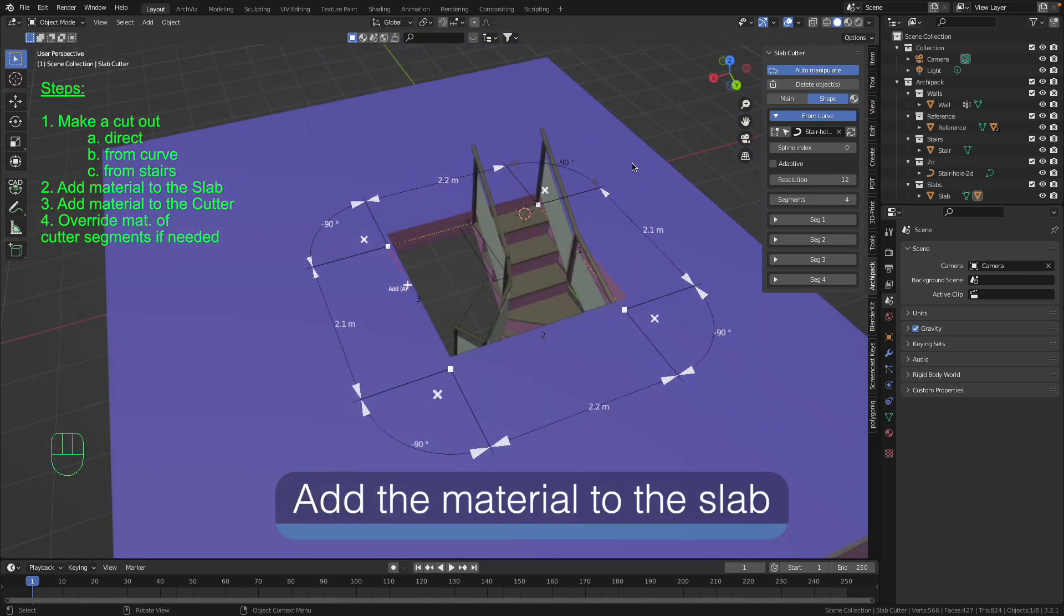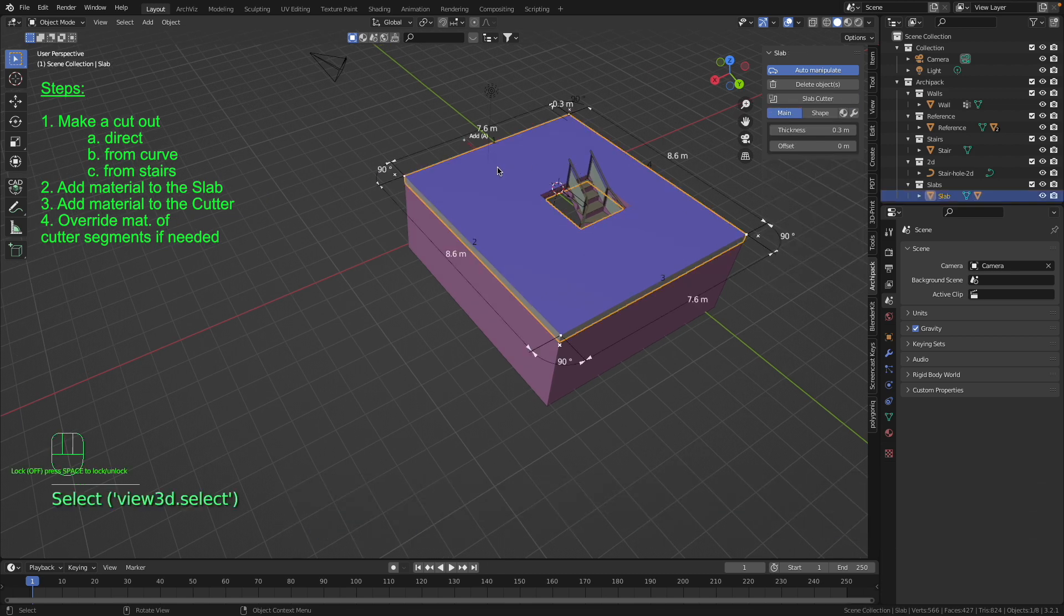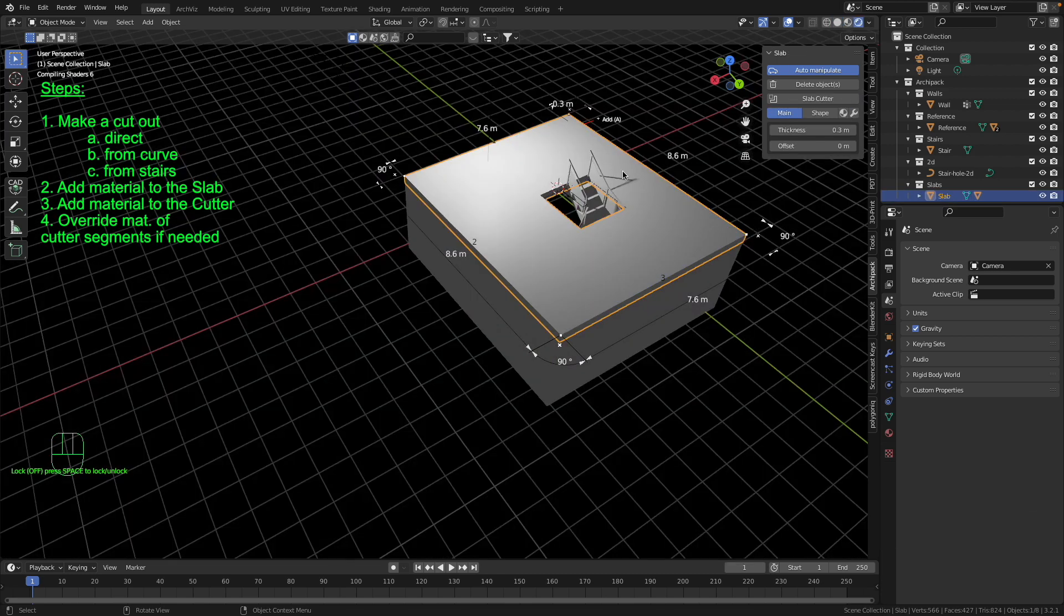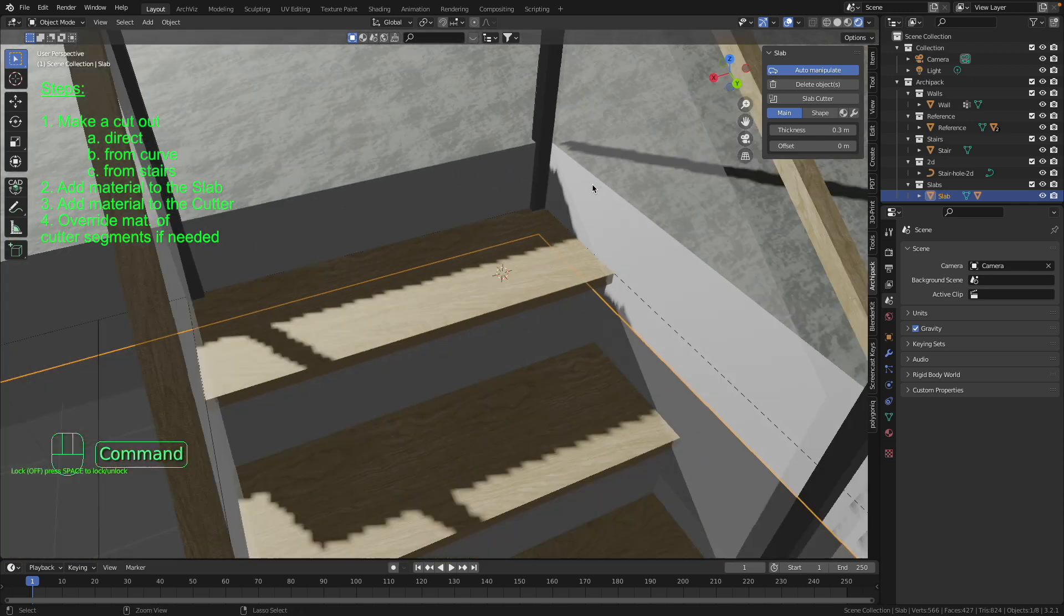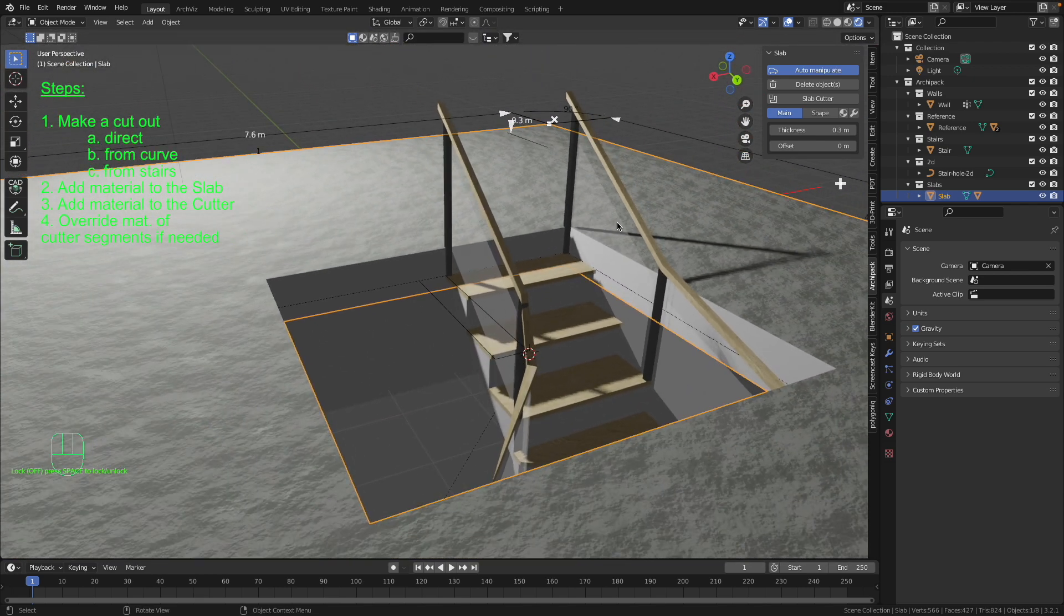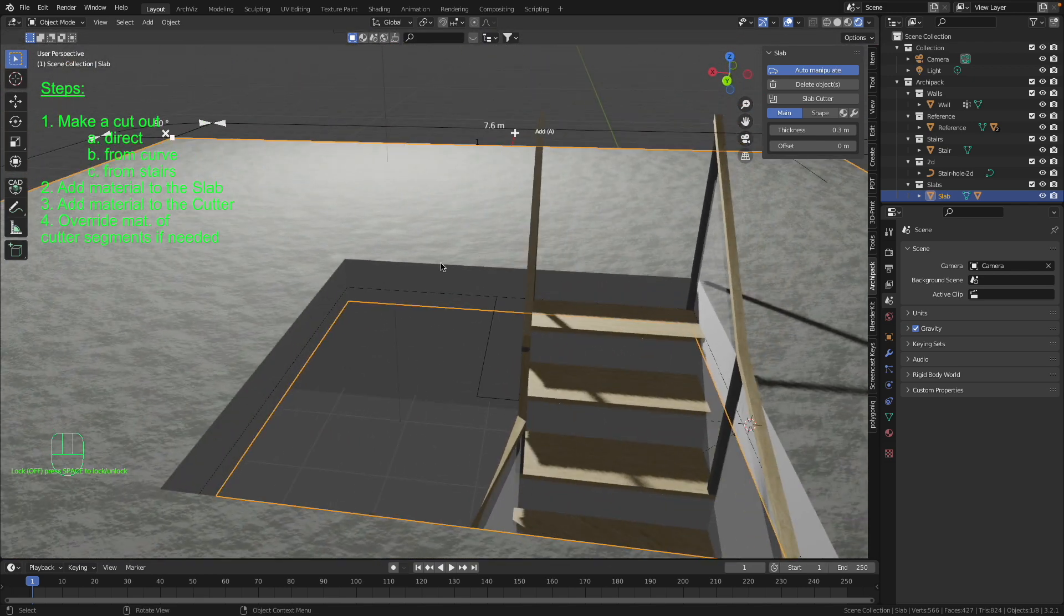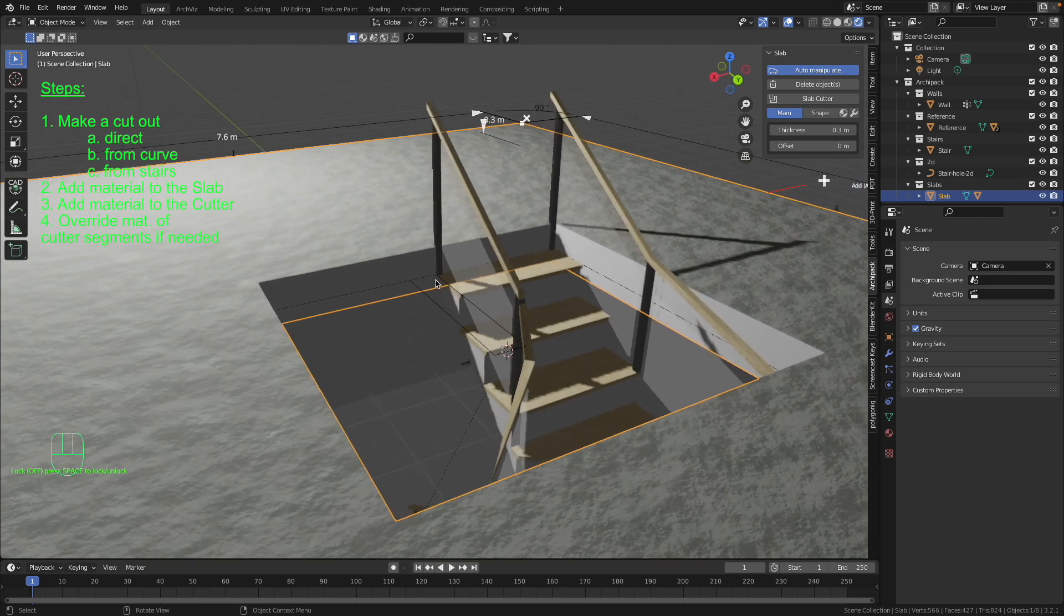To get a better view of our materials just let us switch to the rendered view mode. As you can see on the top of the slab we have a concrete material and on the cutout of the stair we have some white color.